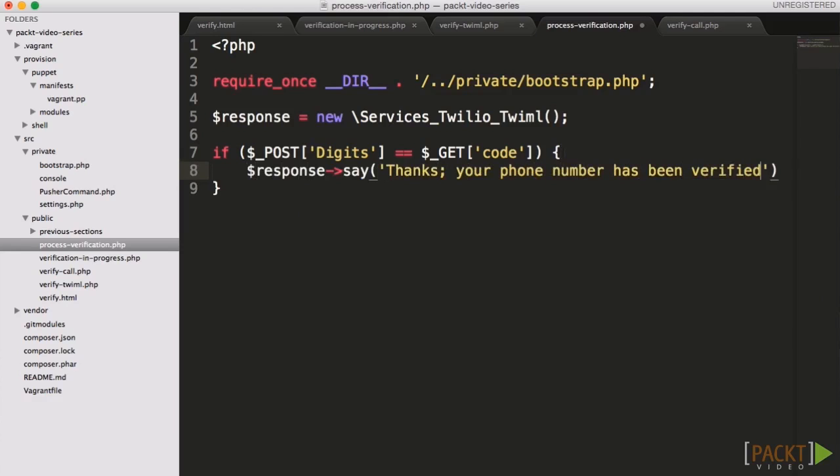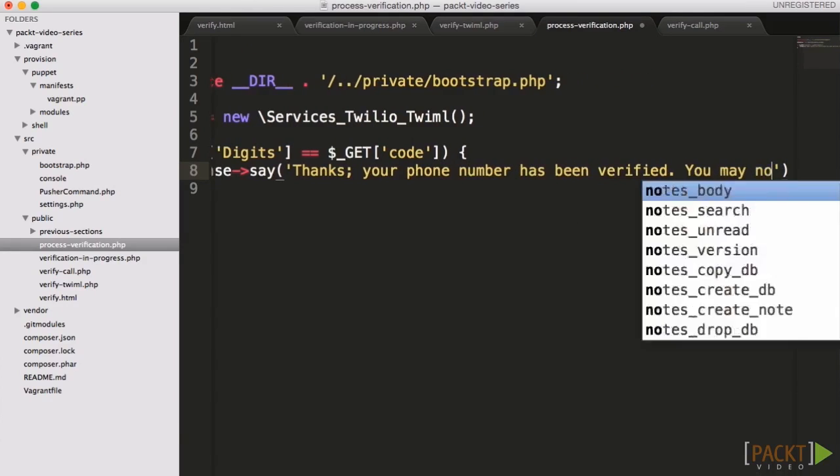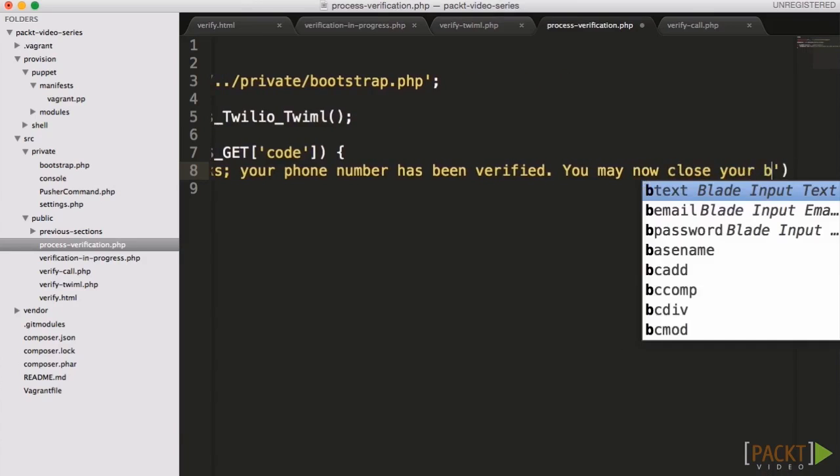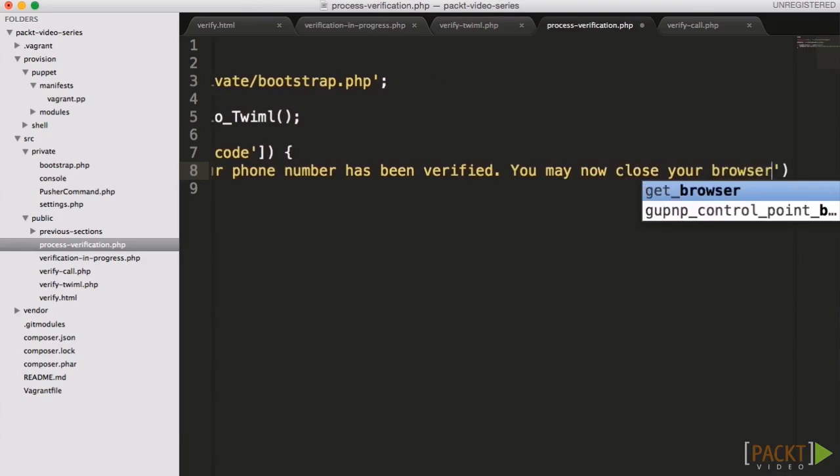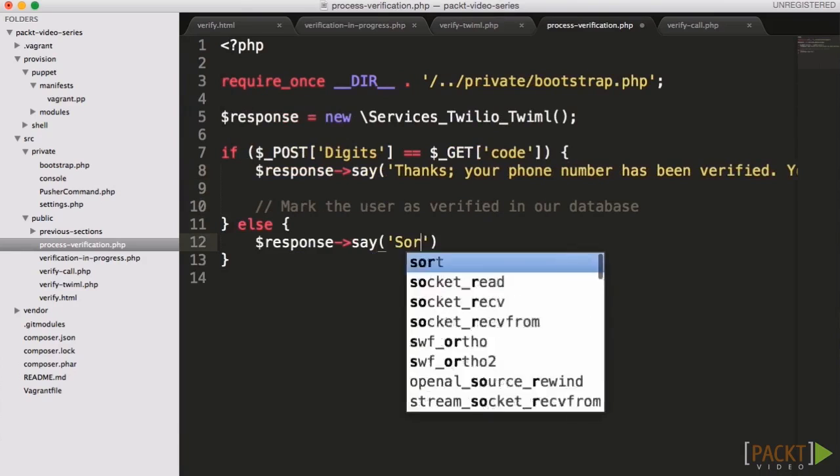If the code doesn't match, then we will tell them that the code was wrong. Again in part 2, here we will pass the notification to the user's browser that the verification failed.